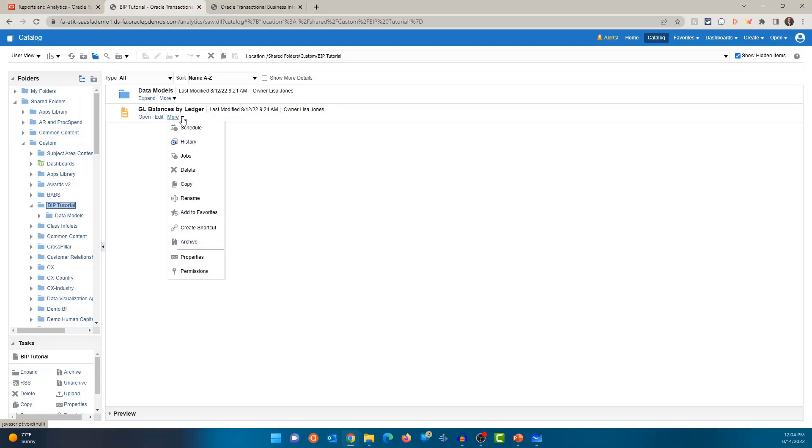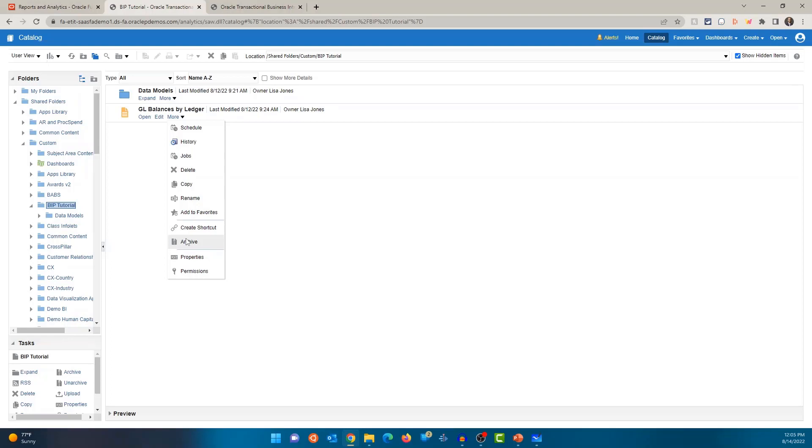And if you click on more, you'll see many options and we'll get into more of these details in our upcoming videos. So schedule, history, jobs, and then actions like delete, copy, rename. You can also add this to your favorites, create a shortcut to this report, archive. So if you want to move this report from one instance to another, this option is used. You can archive this, and then in the other instance, you will do unarchive. So archive and then unarchive. You have properties and permissions. So you can set permissions and who has what kind of access using the permissions.